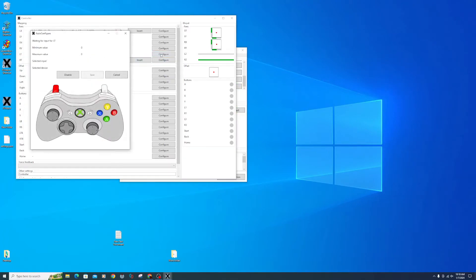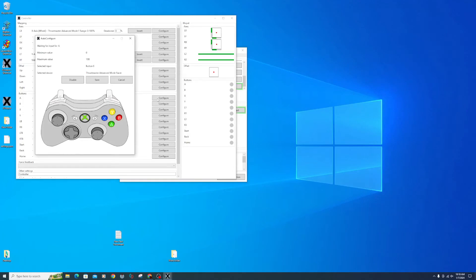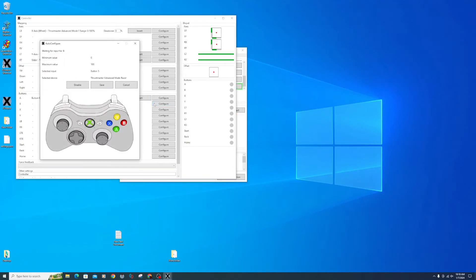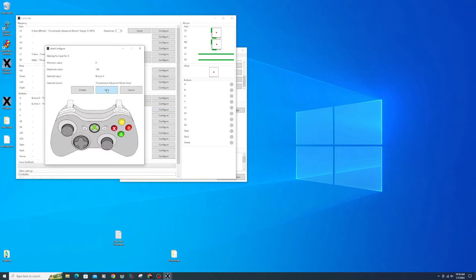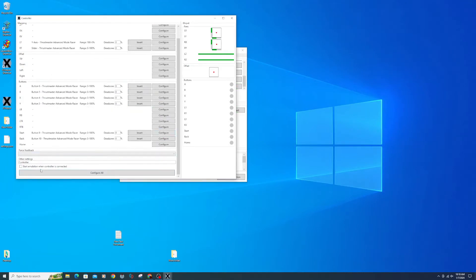Click the left trigger configure button and press your brake pedal, then save. Make sure to click the Invert button after. Now go through the rest of your buttons and set them up. Click the box next to 'Start emulation when controller is connected', then close and save.